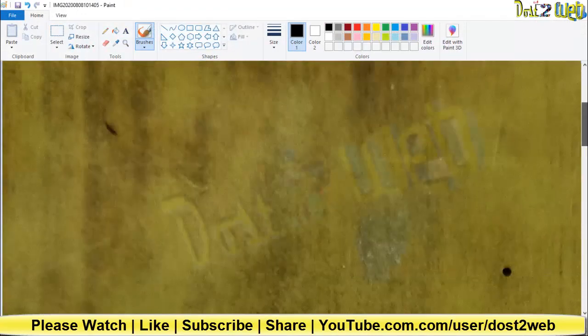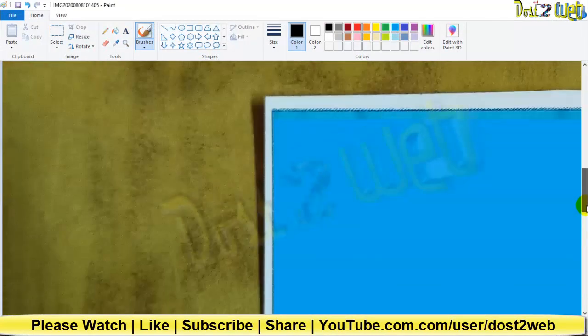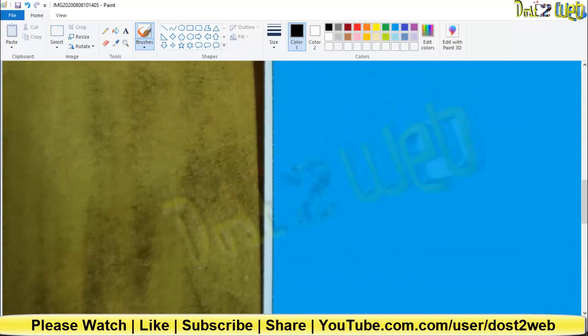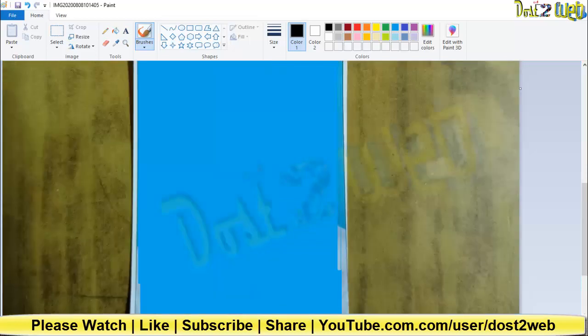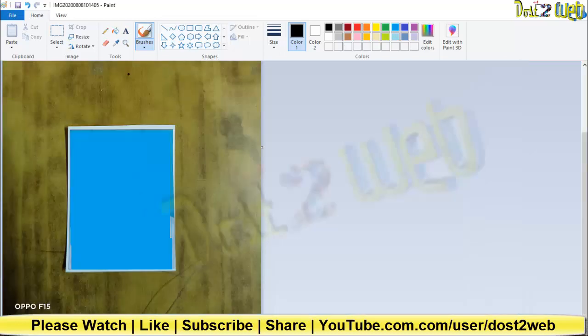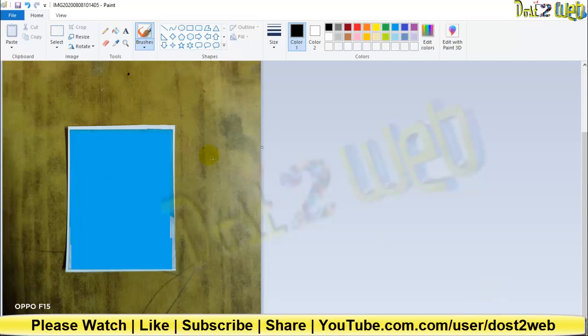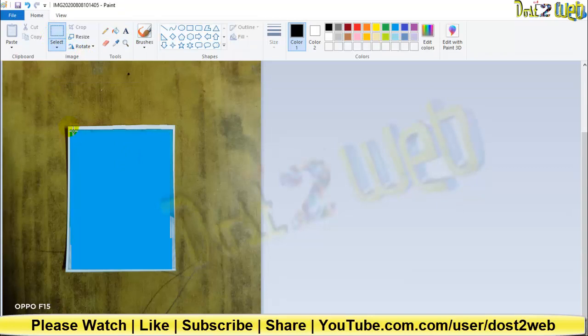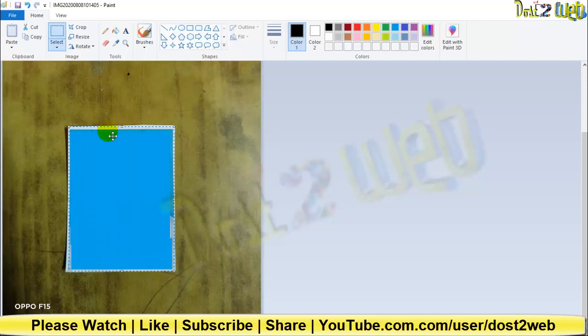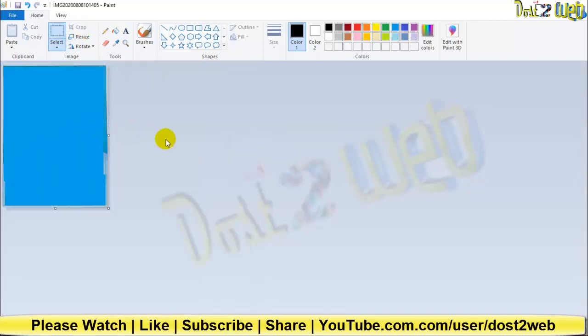I'll reduce the view by adjusting the zoom level. Click on select, and then click on the portion where your photograph is. Select and click on crop. Once you click on crop, you can see only the passport photograph portion is cropped. Click on Ctrl+S or File > Save.